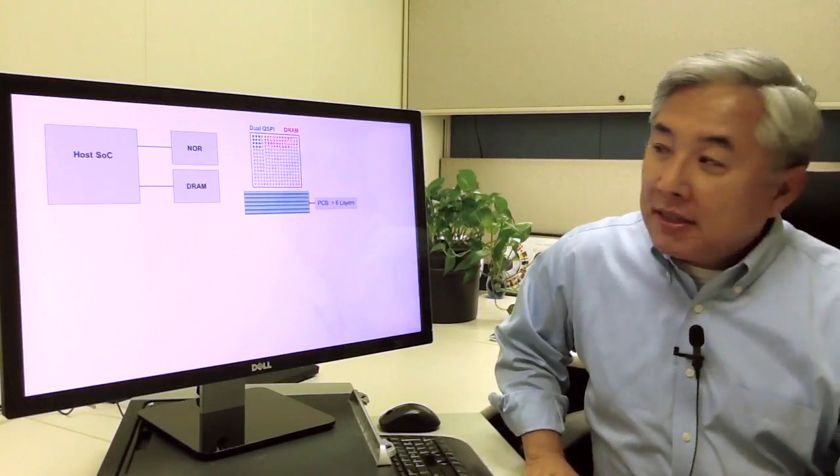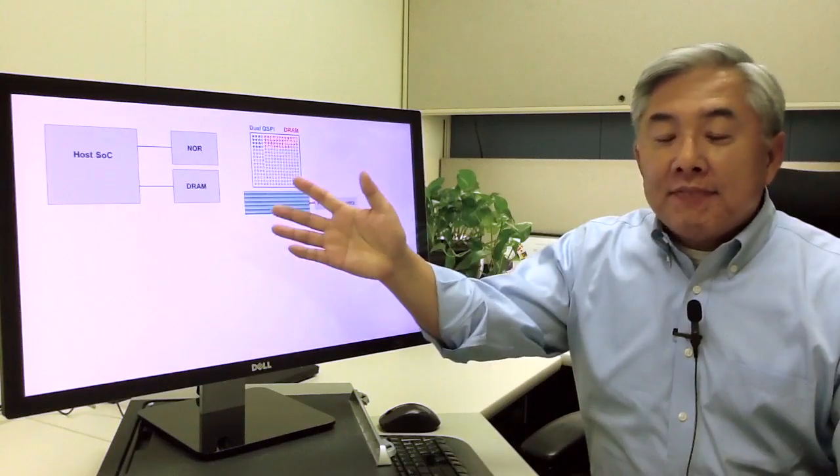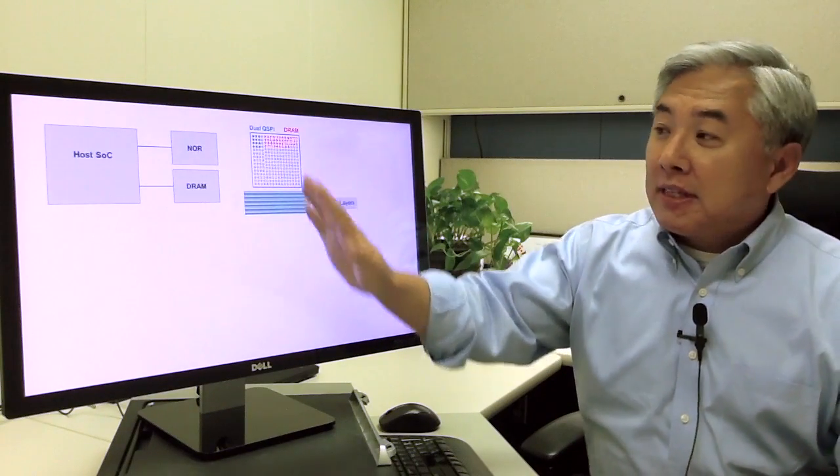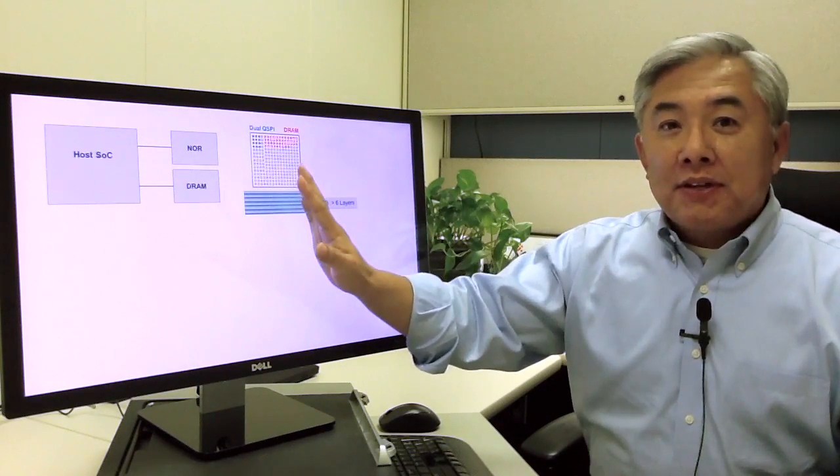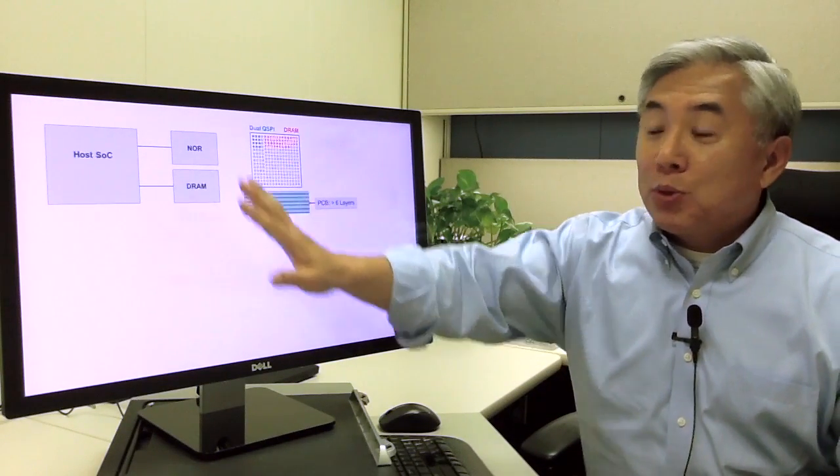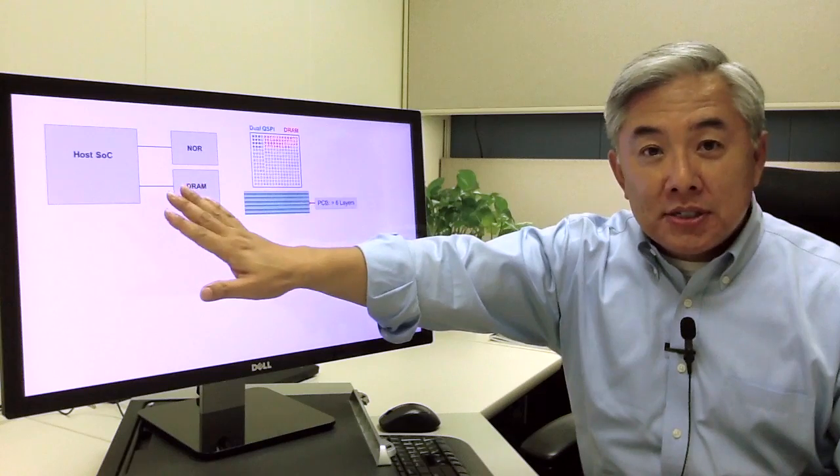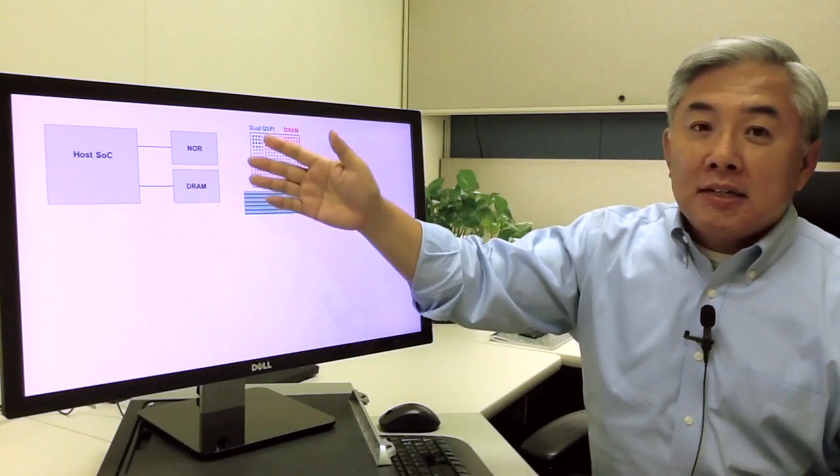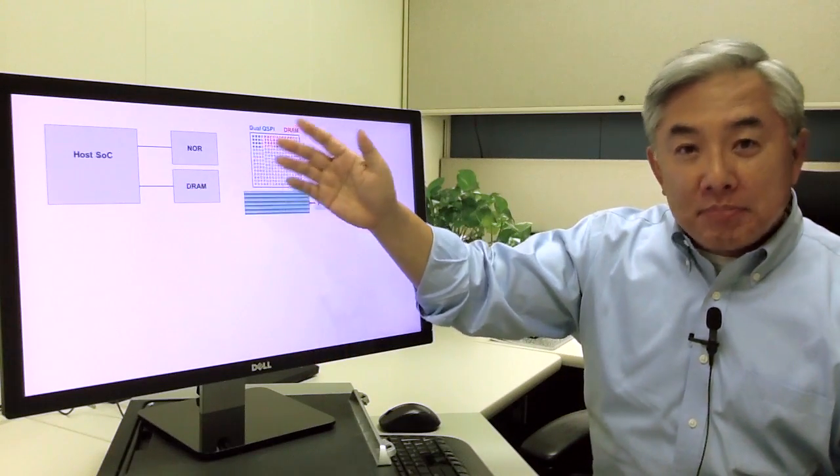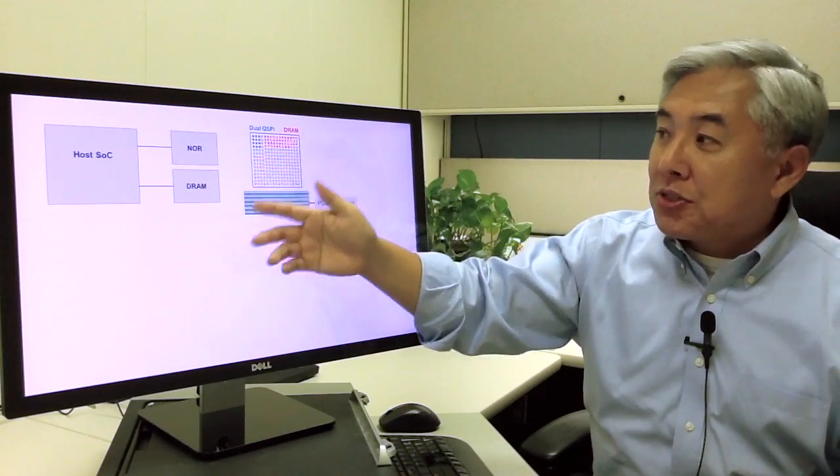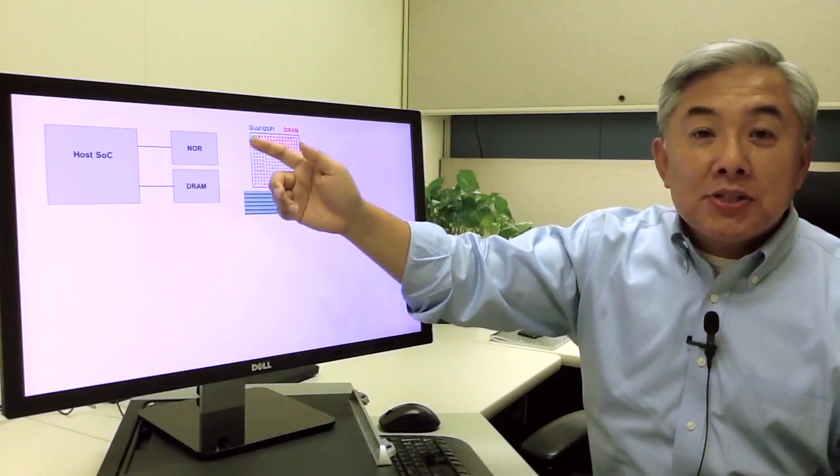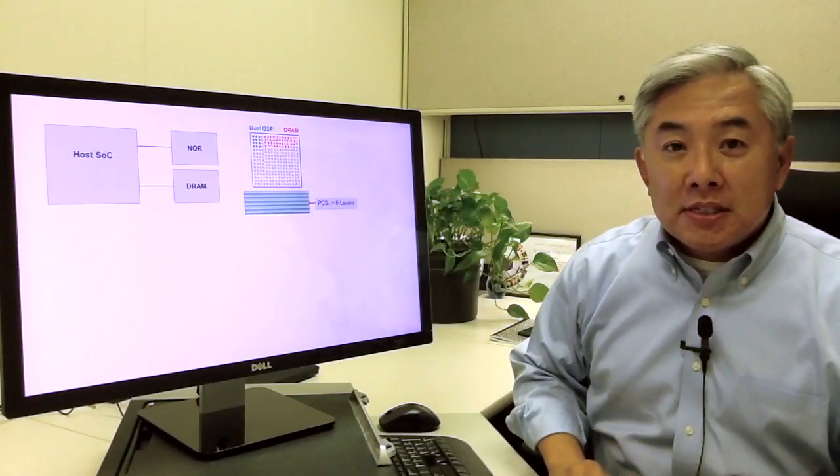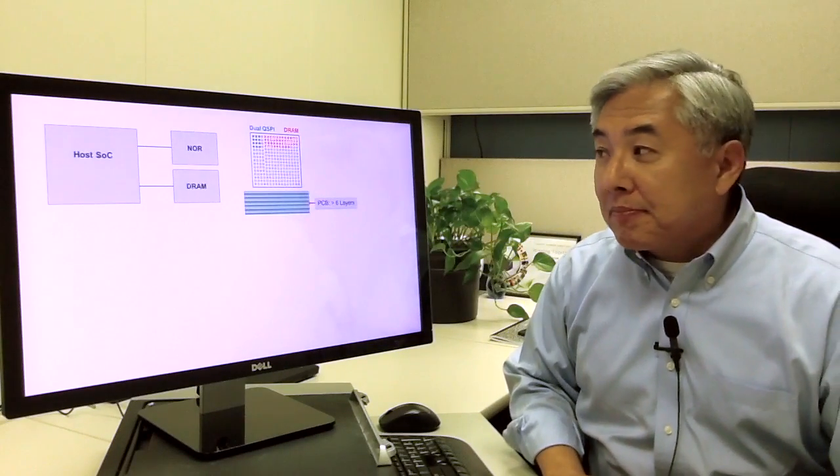First, the problem statement. What you see on the left-hand side is a block diagram of a typical interface between a host, a SoC, and a memory solution. What you see up here is a NOR. At the bottom is the DRAM.